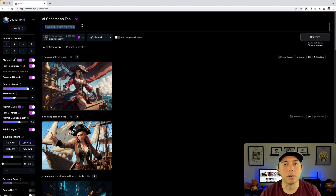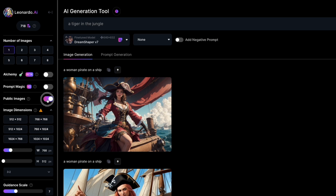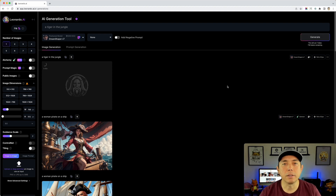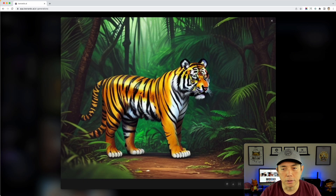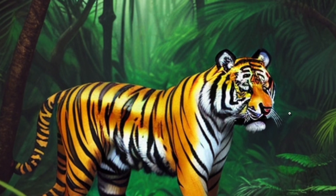Let's do an animal now. I'm going to do a simple prompt — you can add more detail, but I'll just do 'a tiger in the jungle.' I'm going to turn everything off again so you can see what Dream Shaper does by itself without Alchemy. Most AI tools do tigers really well, but you can see something's wrong with the eyes and it looks like a tiger with two tails — low resolution.